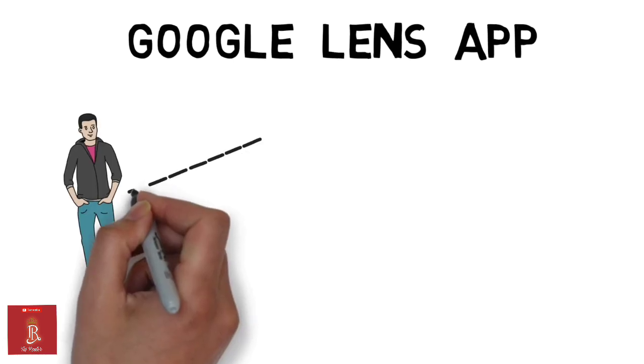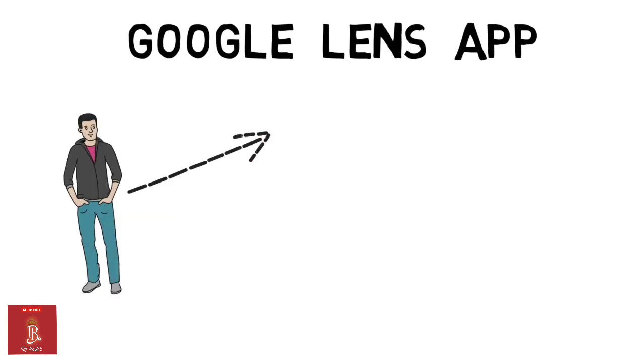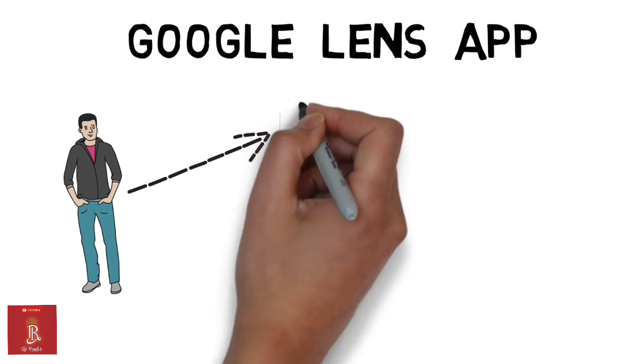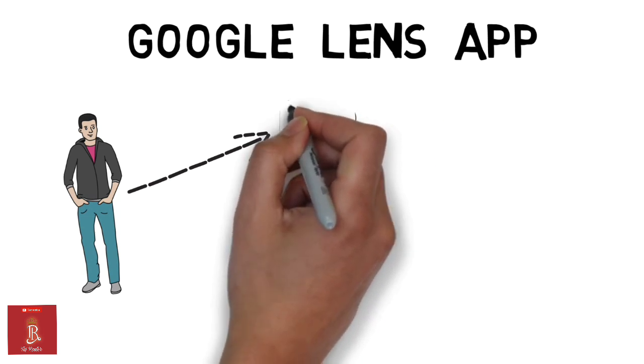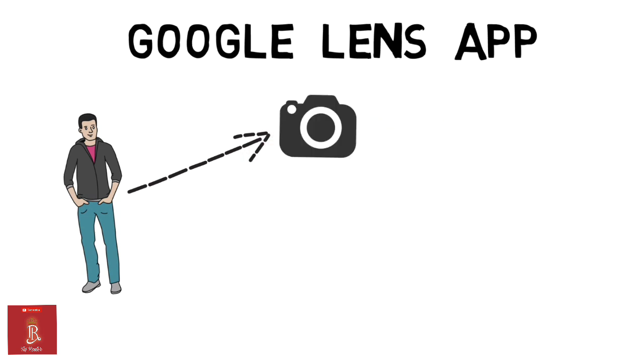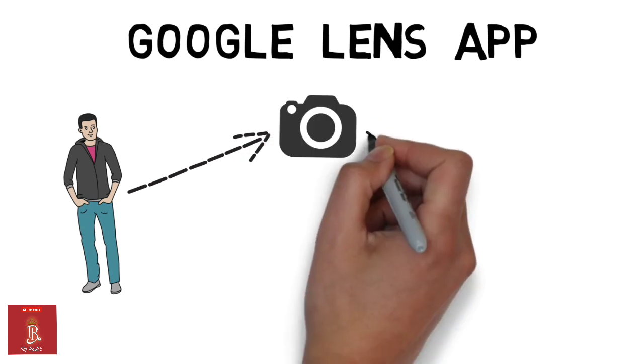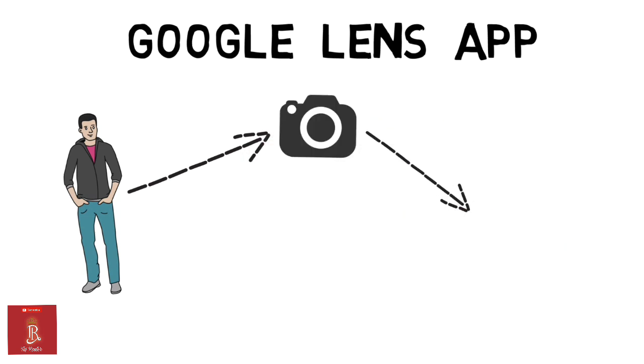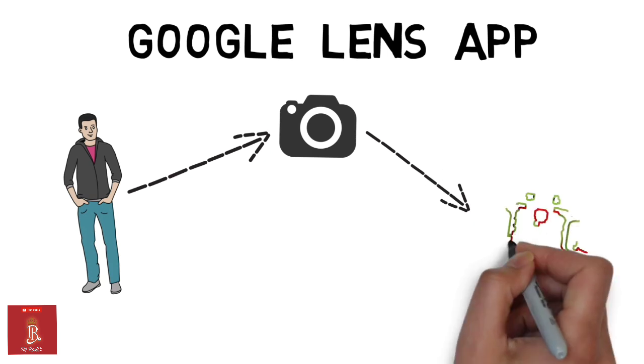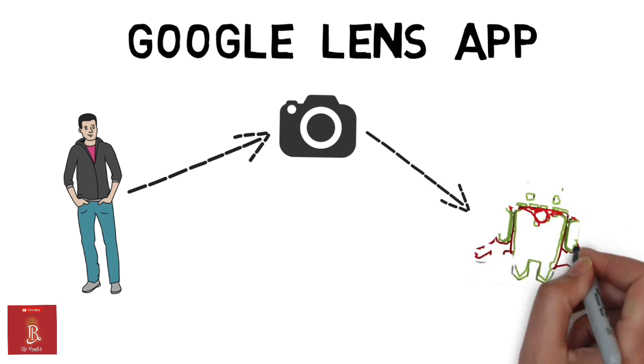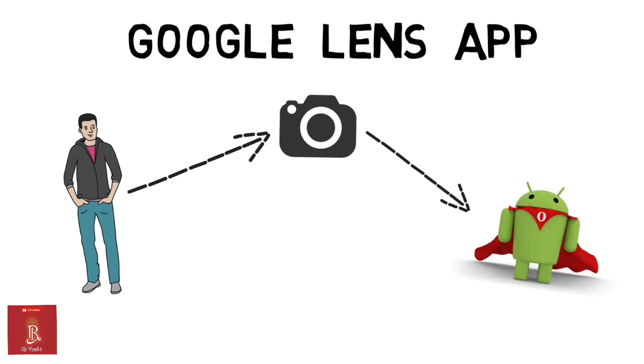The CEO of Google, Mr. Sundar Pichai, recently announced a camera app as an update in Android O version. It is Google Lens app.